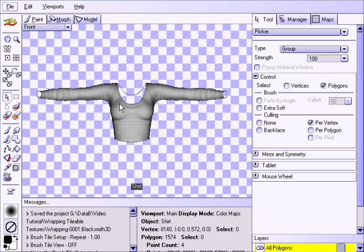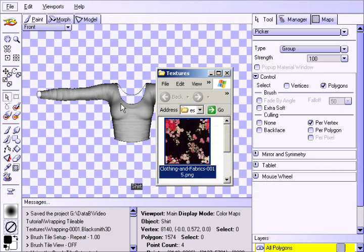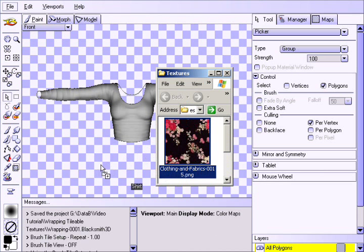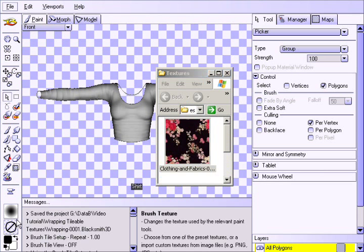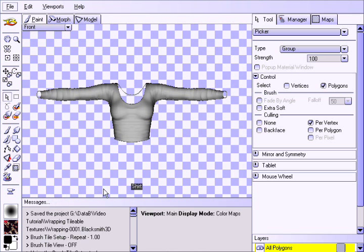Start off by dragging and dropping the desired tileable texture into the brush image box. This free texture was obtained at blacksmith3d.com by clicking on the Free Textures link.